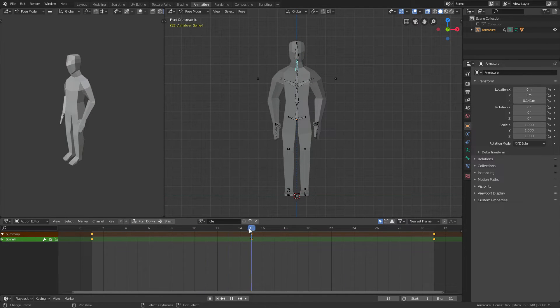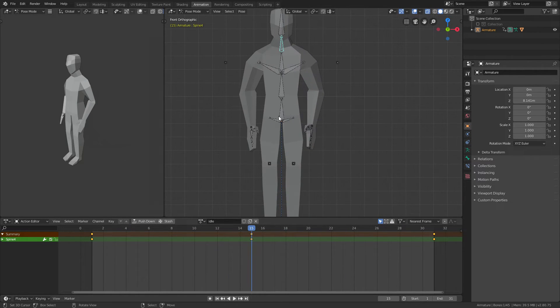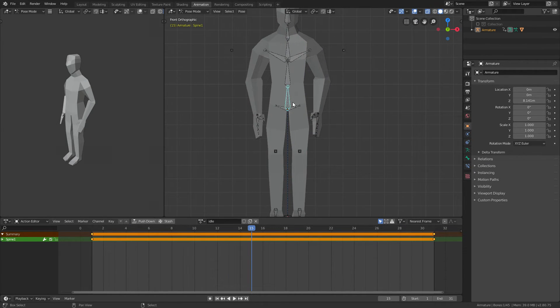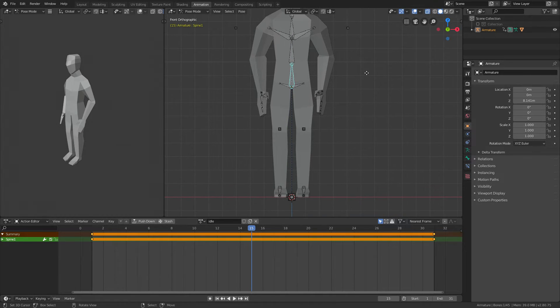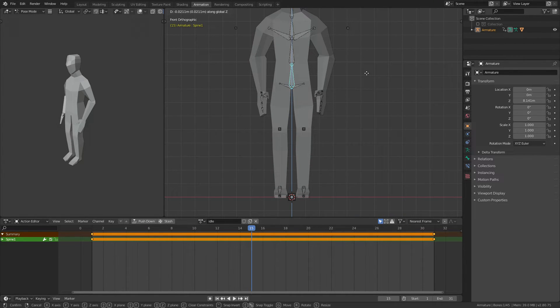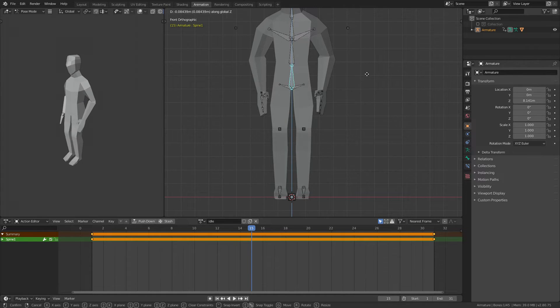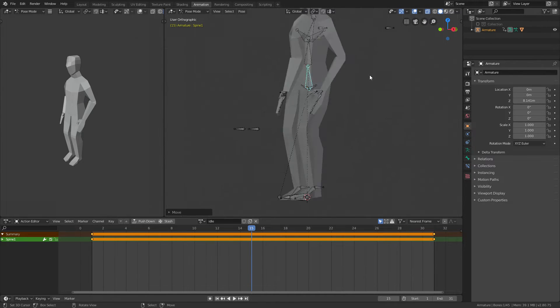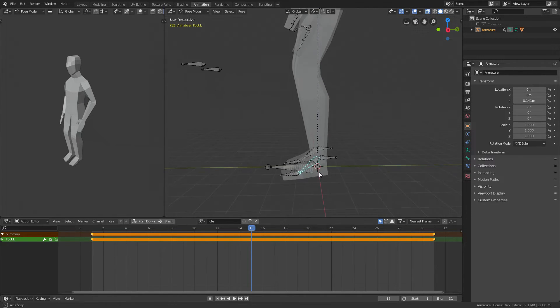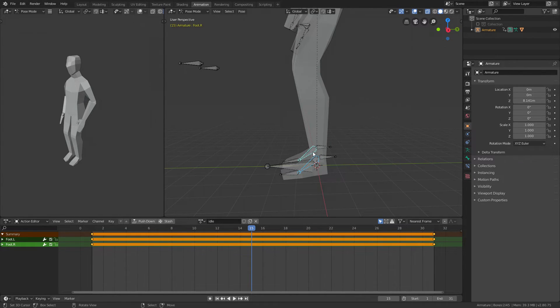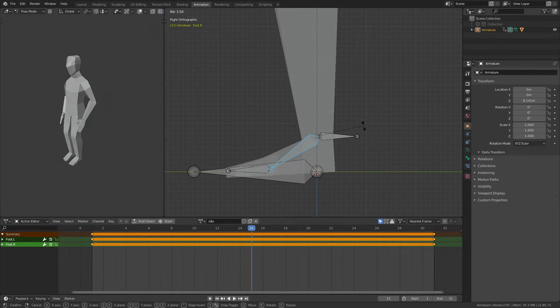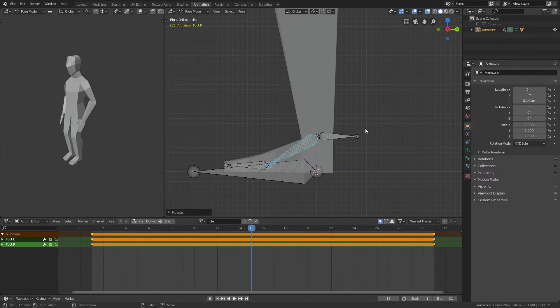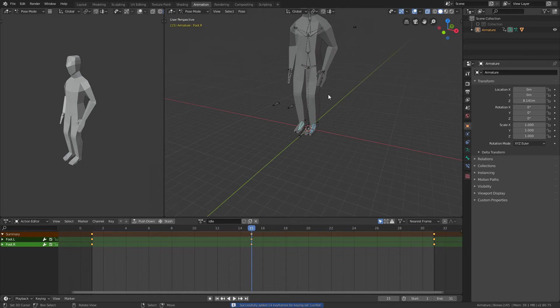And the last thing I want to do is also on the 15th frame, take this hip bone—or yeah, spine one, whatever—move it a bit down. You can see that the feet start pointing down, so we have to flatten out the feet. Just rotate them, and once they're flat like that, press I.